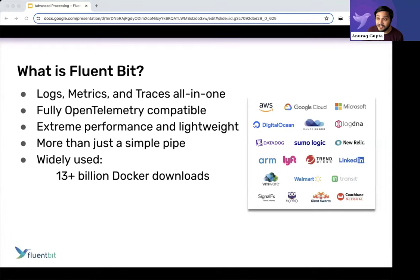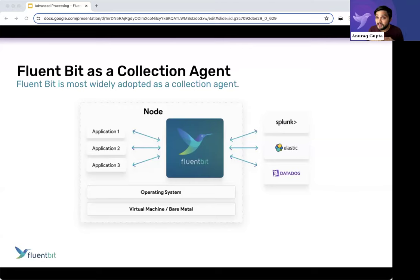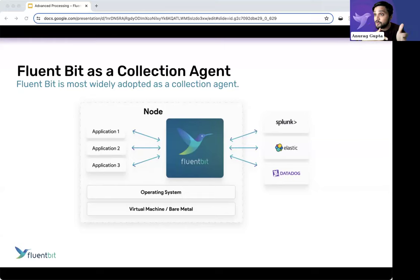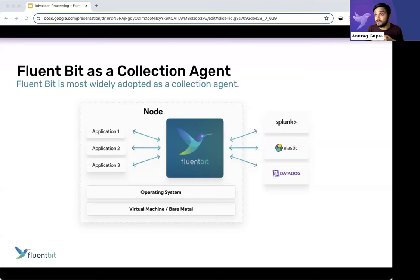Let's talk about the architecture, because it's important to understand how we collect data with FluentBit, where the processing happens, and how this architecture influences where we enable processing. Most likely you're leveraging FluentBit on a node — which could be a Kubernetes node, a virtual machine, an on-prem server, a Raspberry Pi, or your laptop — and we are collecting local data: metrics and logs at the OS level, traces from nearby applications, then routing to multiple destinations.